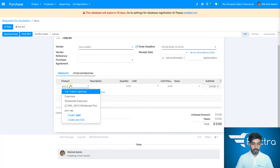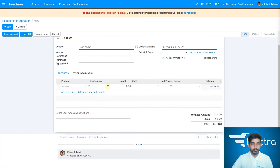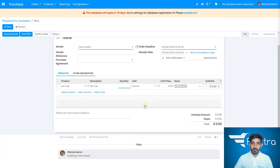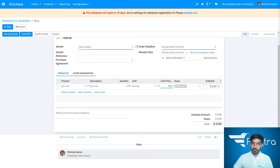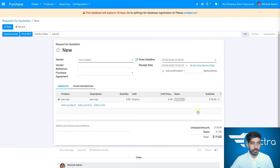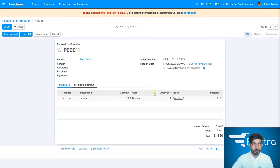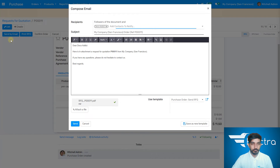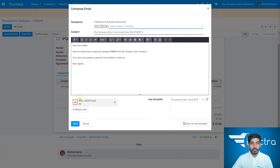Let's add the product pen cap. You can write a description if you want — it's a custom item. Set the quantity: let's write two dozens. Set the price — $11.50 is the final price for your purchase. Let's save it. From here you can send an email to your vendor. You can write whatever you want in your terms. This is the PDF which is attached — you can attach any file if you want. Let's send it.